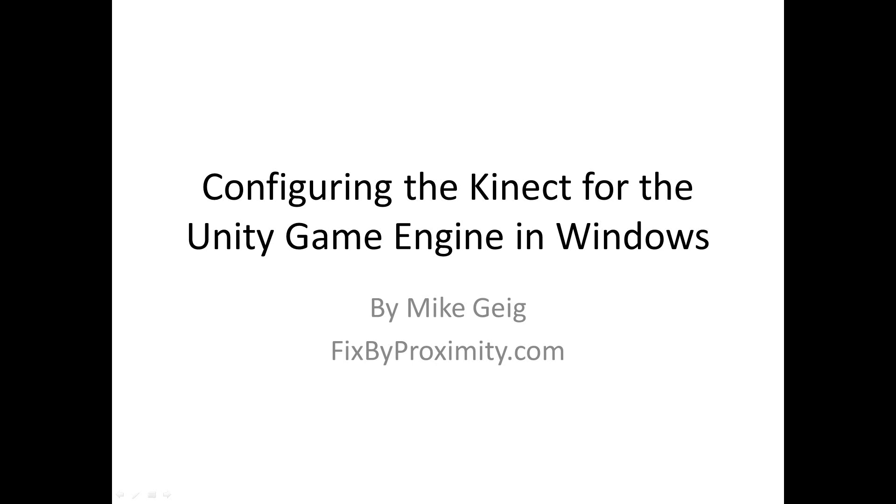Hello everybody, my name is Mike Geig. In this video we are going to look at configuring the Kinect for the Unity game engine in Windows.